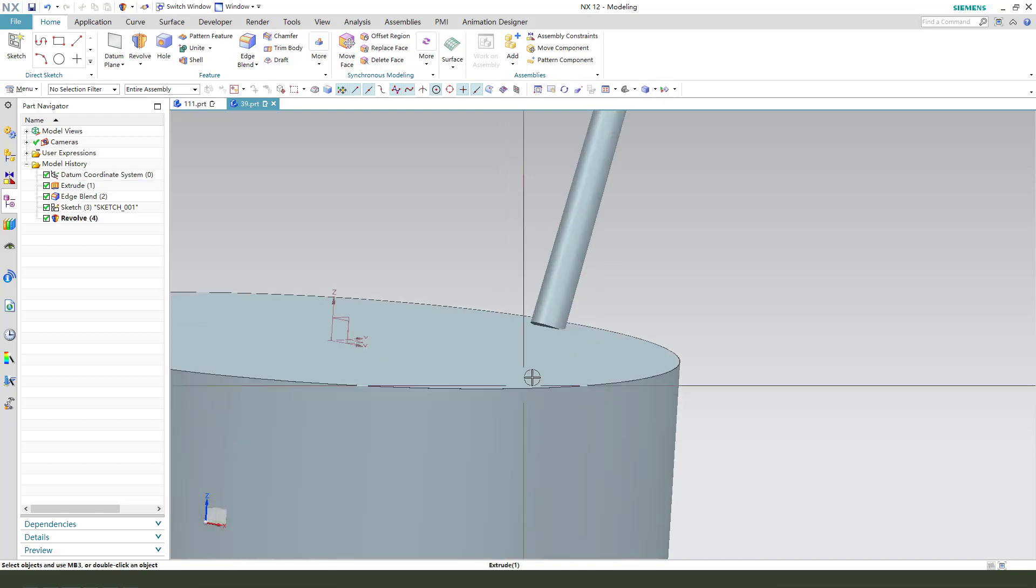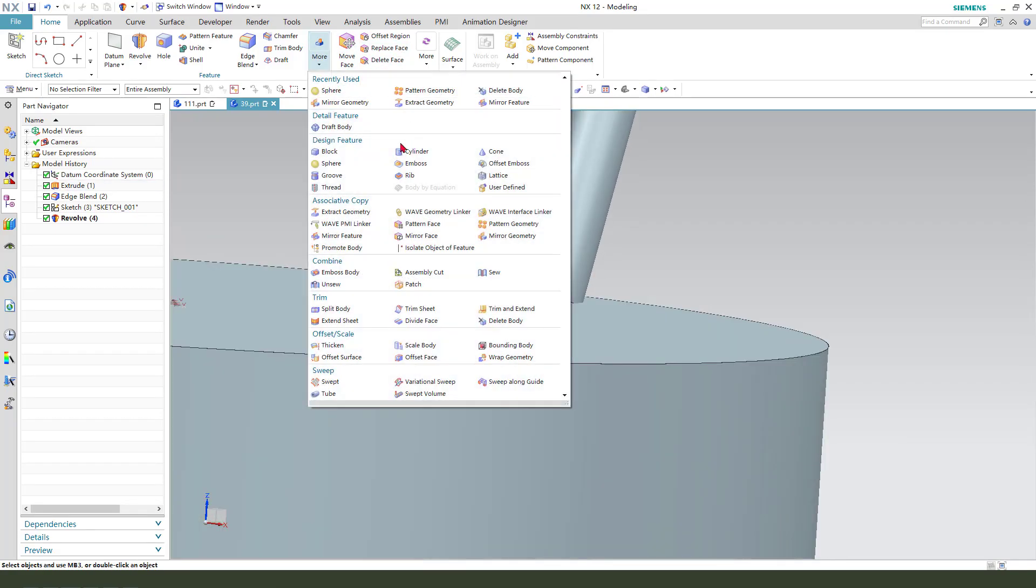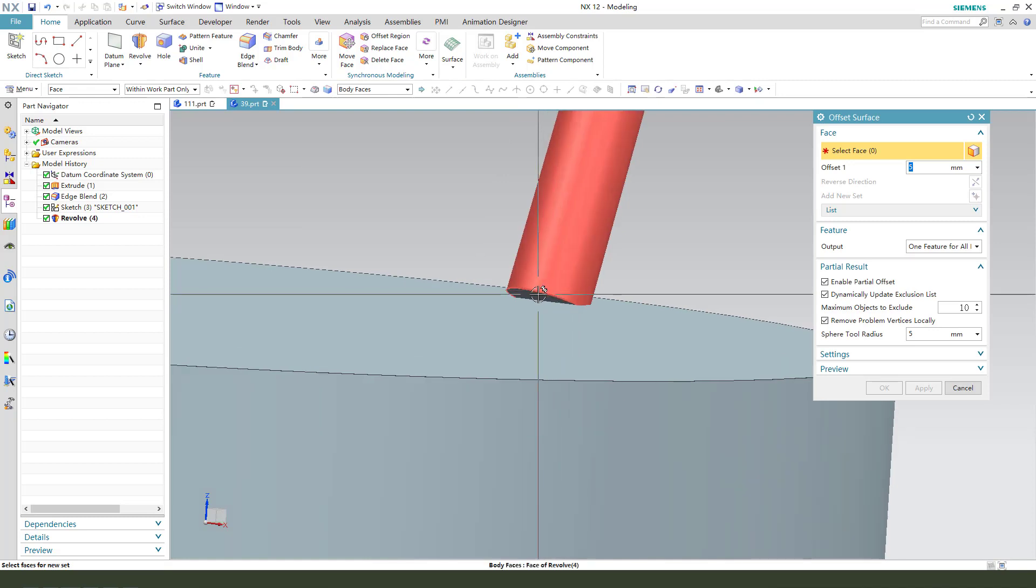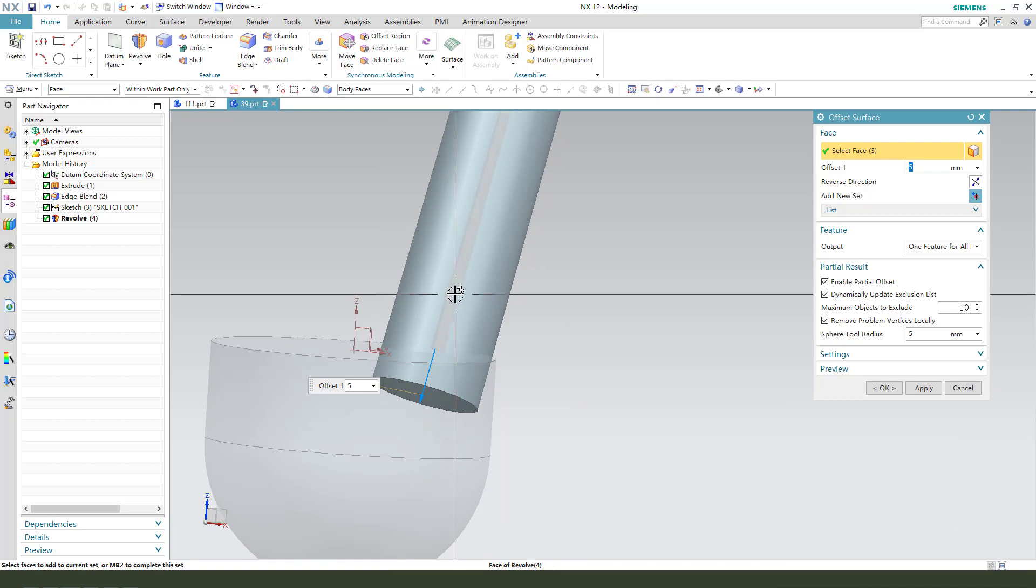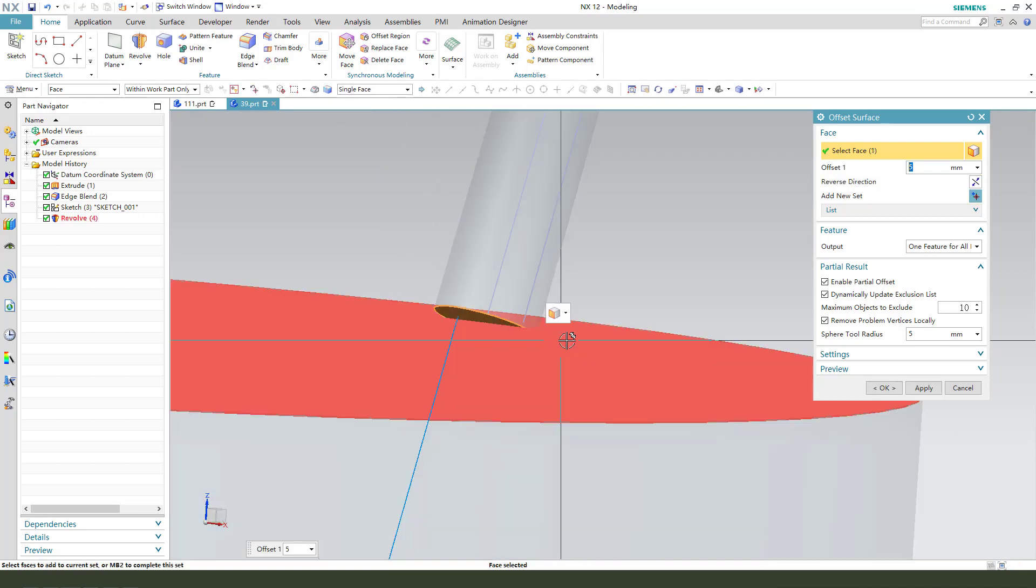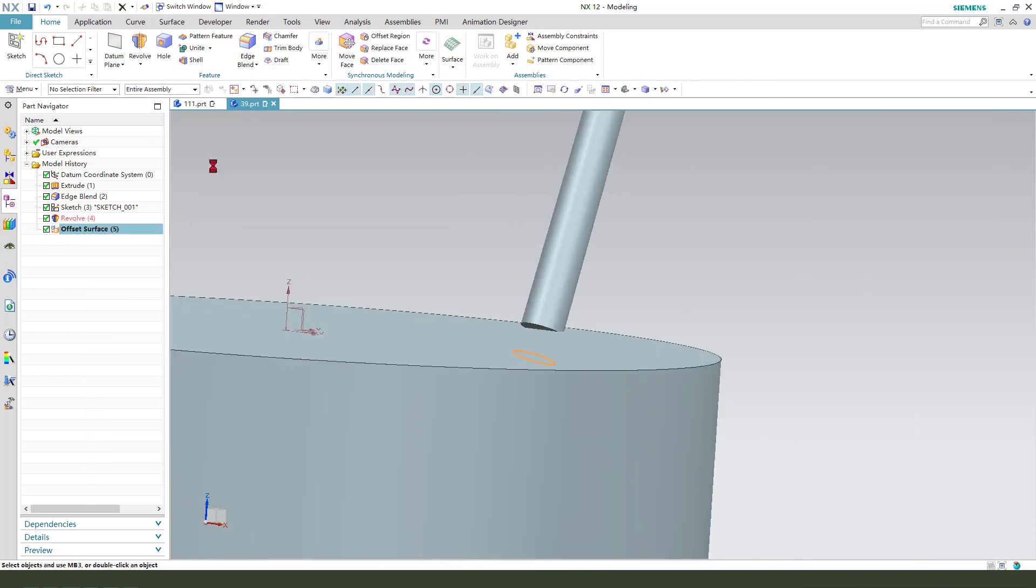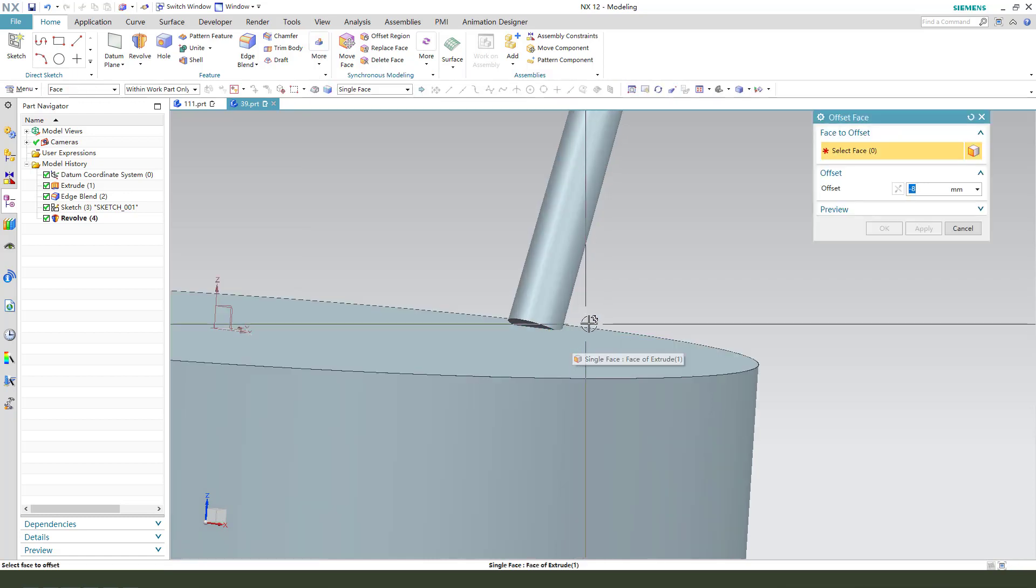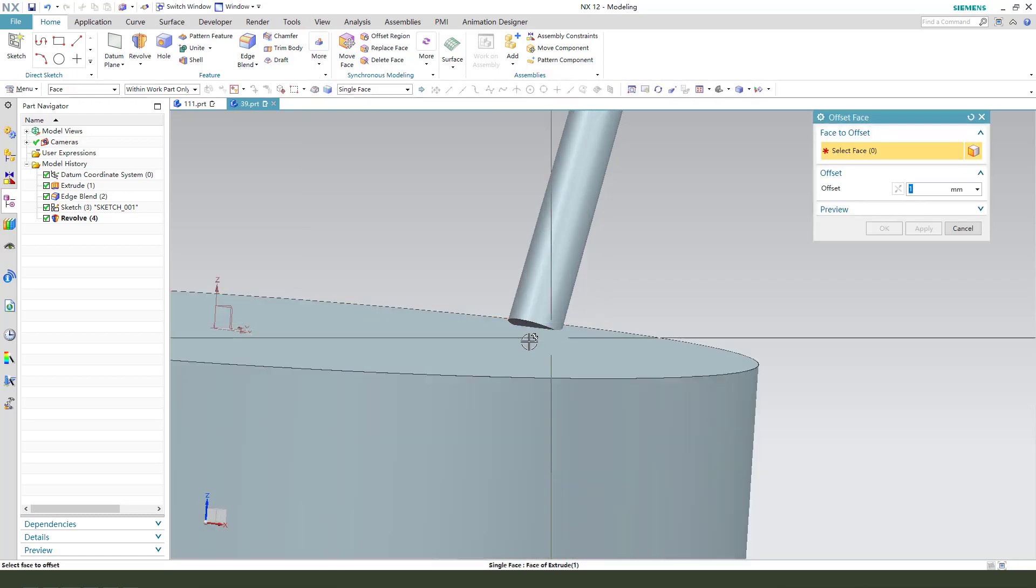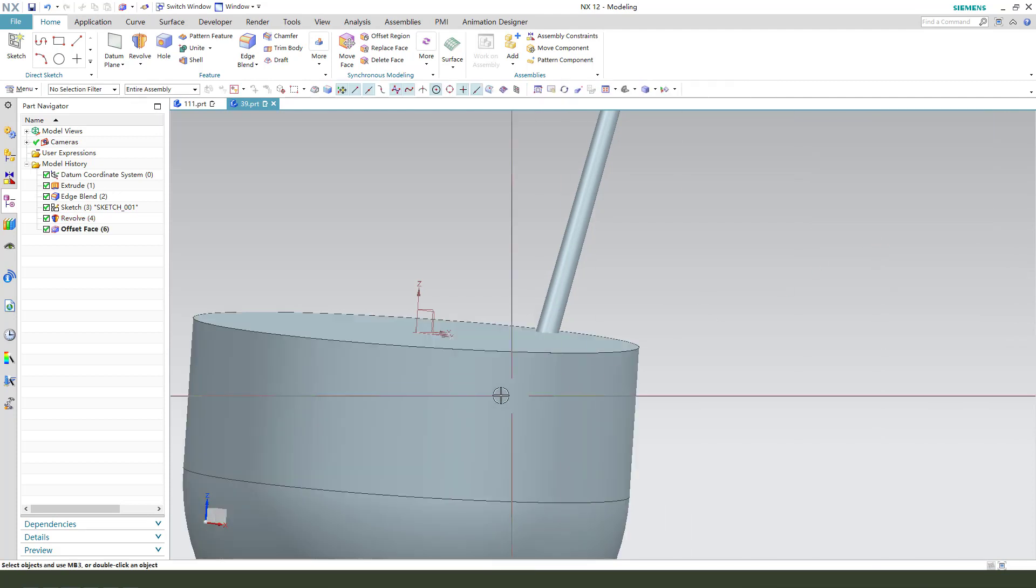We need to offset the surface. Offset surface, not body, face. Single face, one millimeter. Select this face.